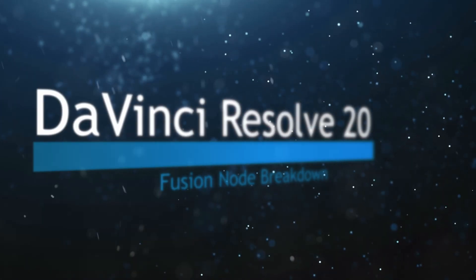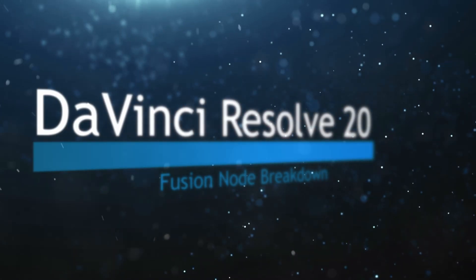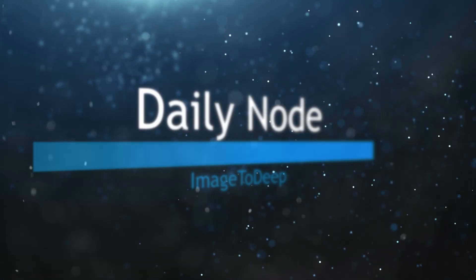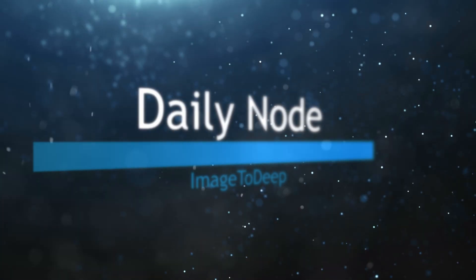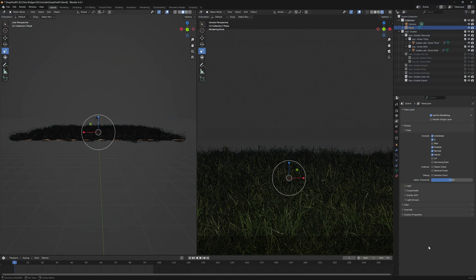Welcome to this DaVinci Resolve Fusion Node Breakdown. Today's node is the Image2Deep node. We're going to start talking about our deep pixel nodes within Fusion 20, and unfortunately these are studio only. But like I always say, another good reason to go out and purchase that studio version of DaVinci Resolve — it's well worth the money.